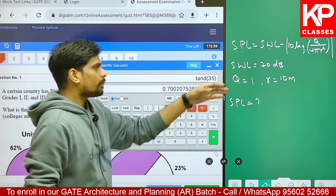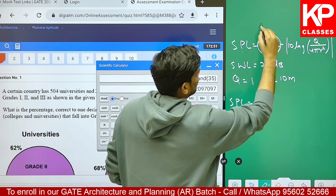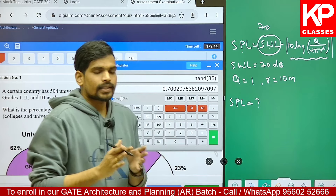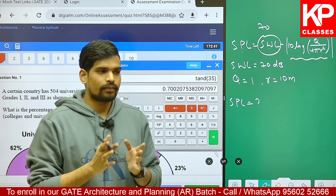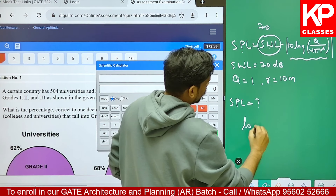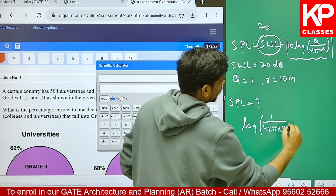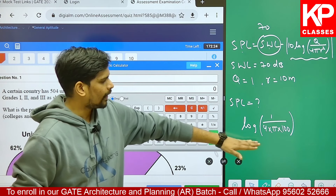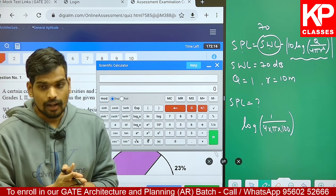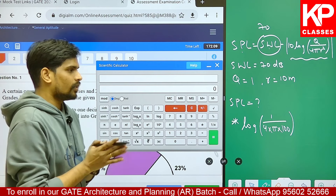Let me apply this equation using these given values. The simpler part is directly 70, so let me focus on the modulus part first. Always work from the complex to the simpler part - that way it will be easier to reduce errors in the examination. So 10 into log of something: first let me find out log of the number, that is 1 by (4 × π × r²). r is 10, so r² is 100. Let me find out this value, then multiply by 10, then subtract it from 70 with the modulus.